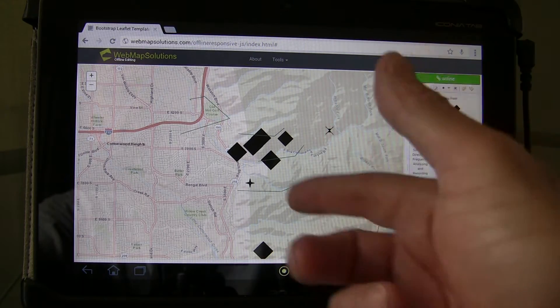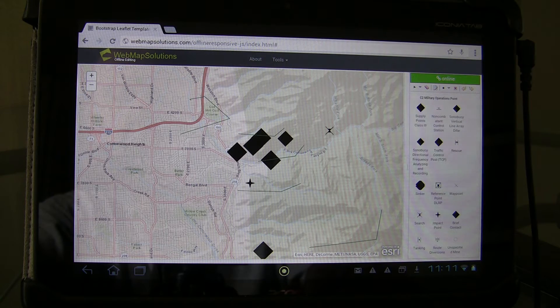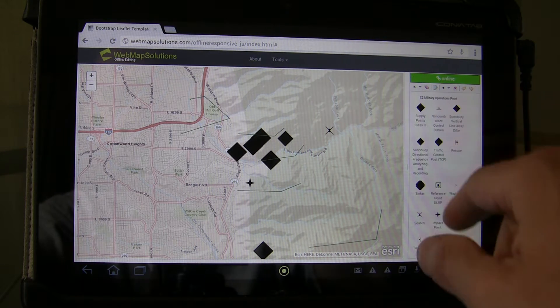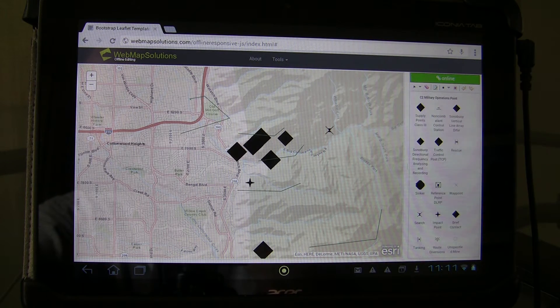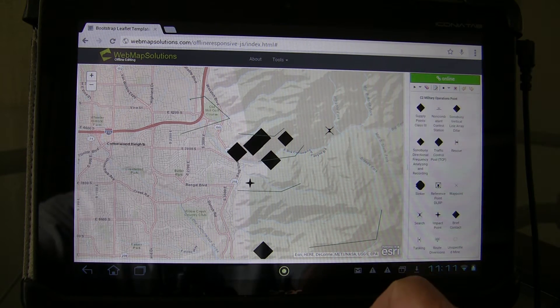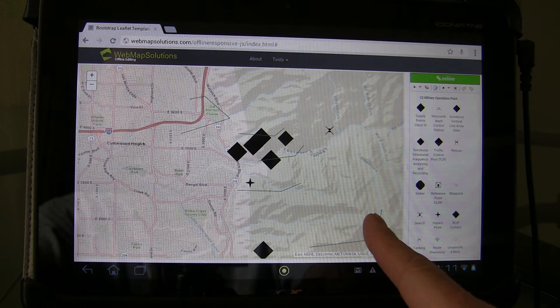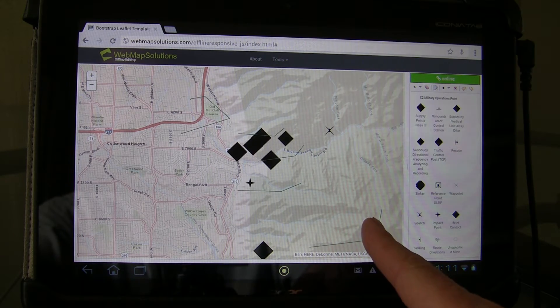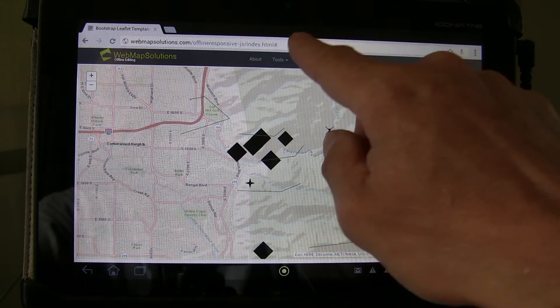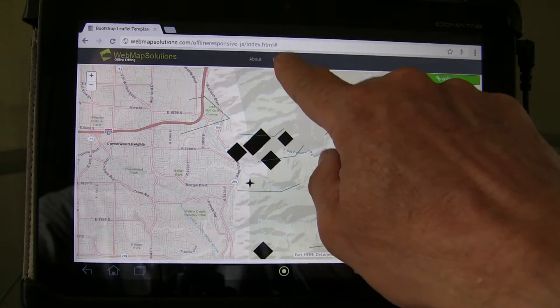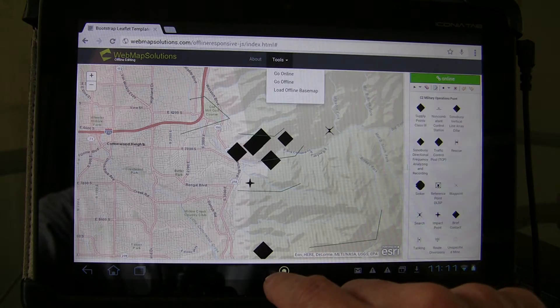We've got a base map here, and we've got an overlay of a feature service. On the right-hand side you can see the editable pieces of that feature service. This feature service is actually coming from ArcGIS Server.